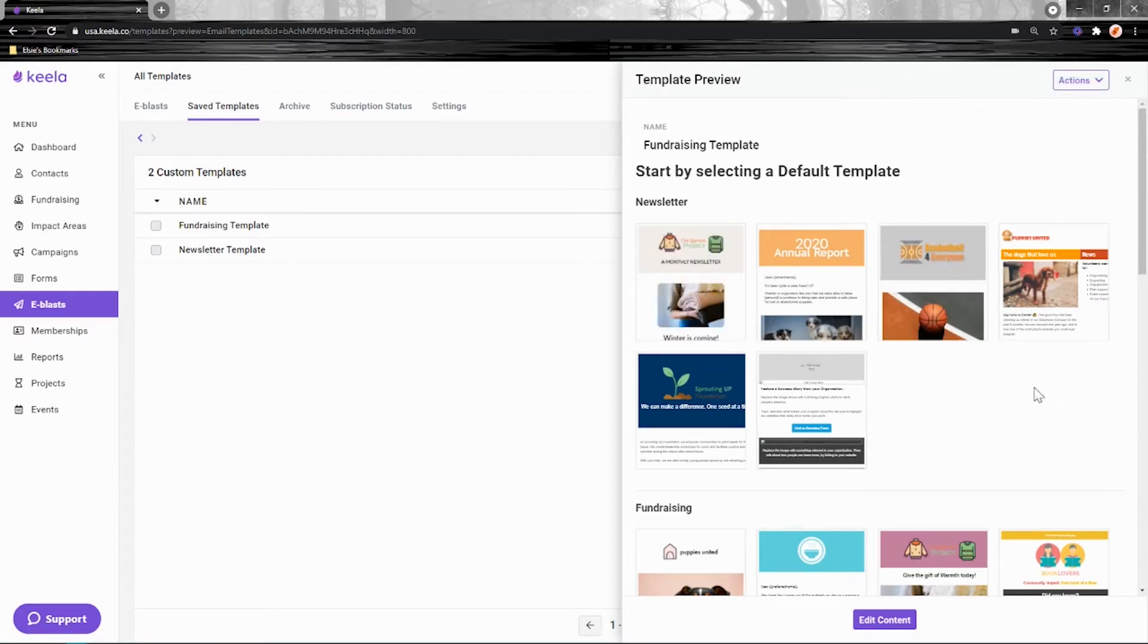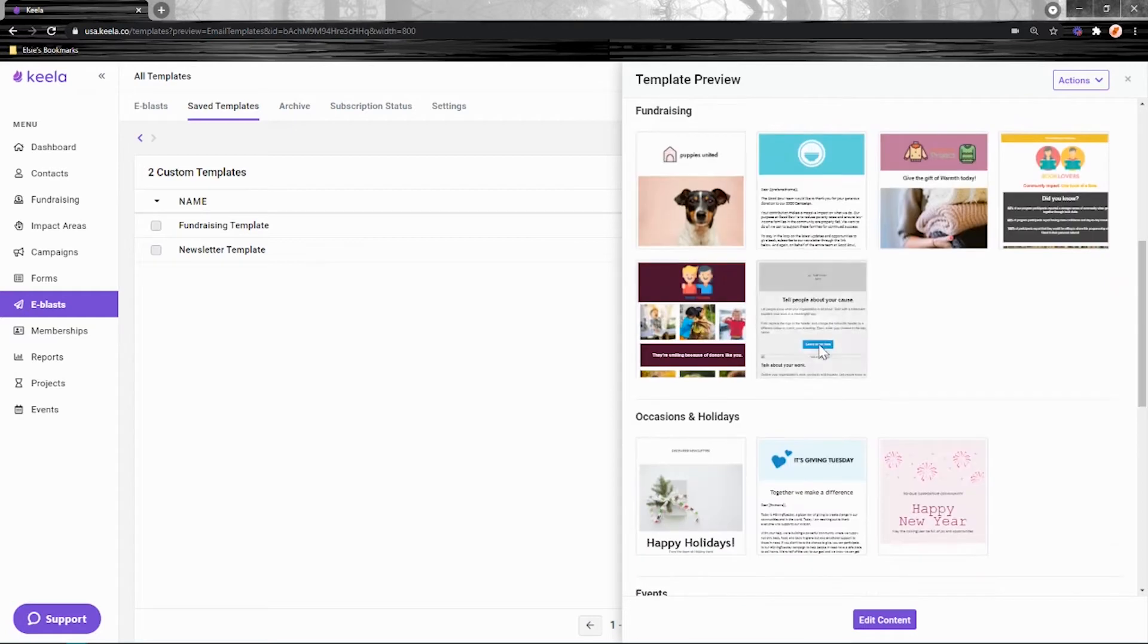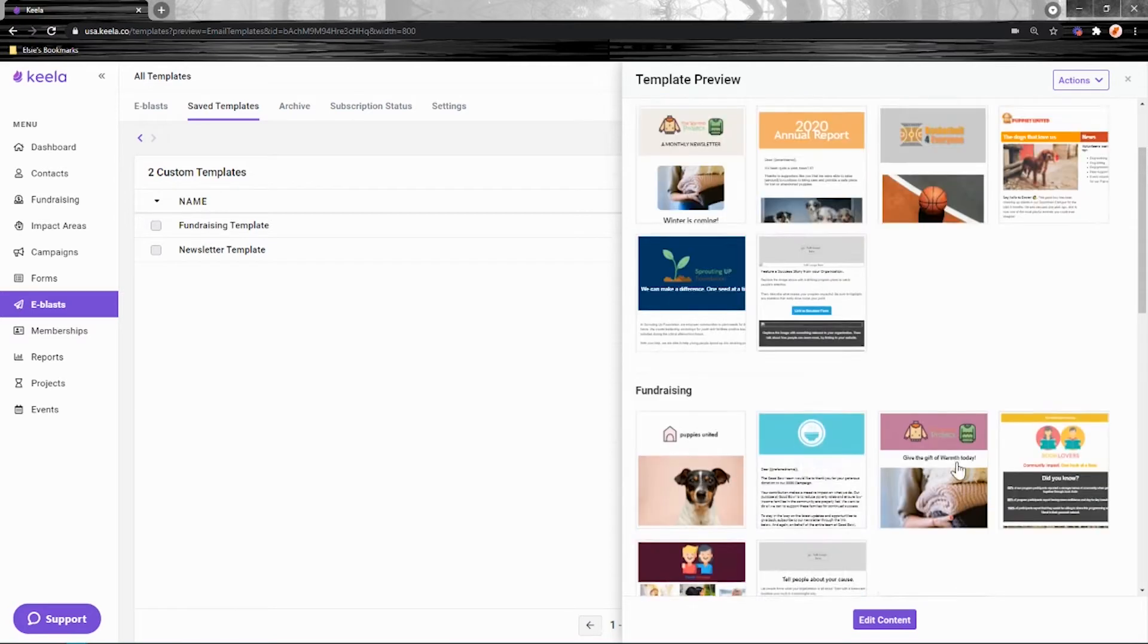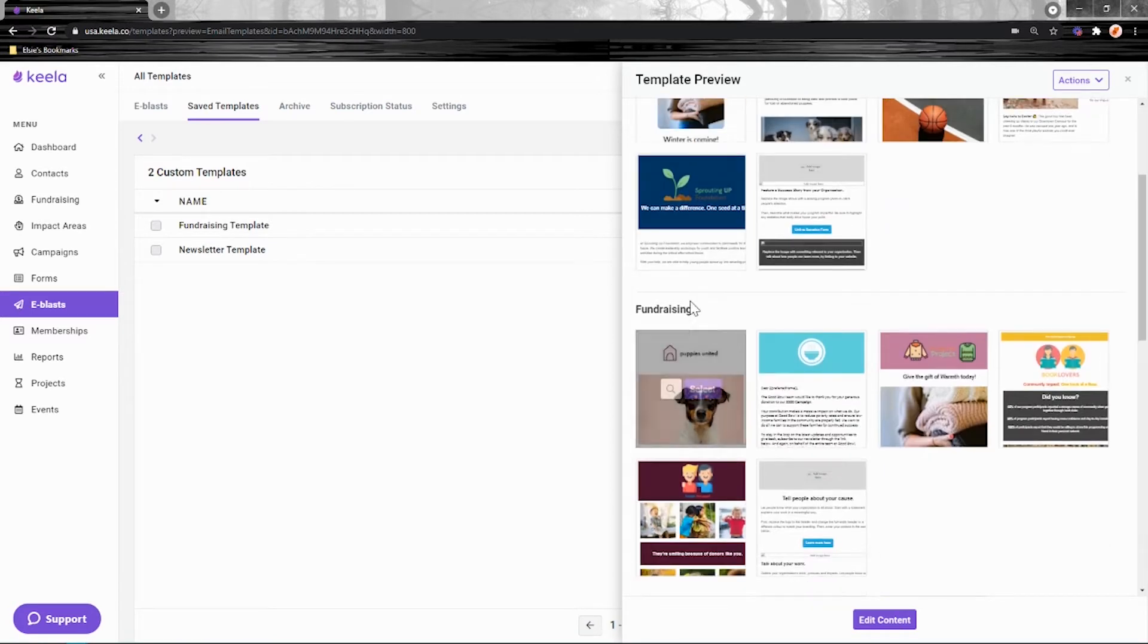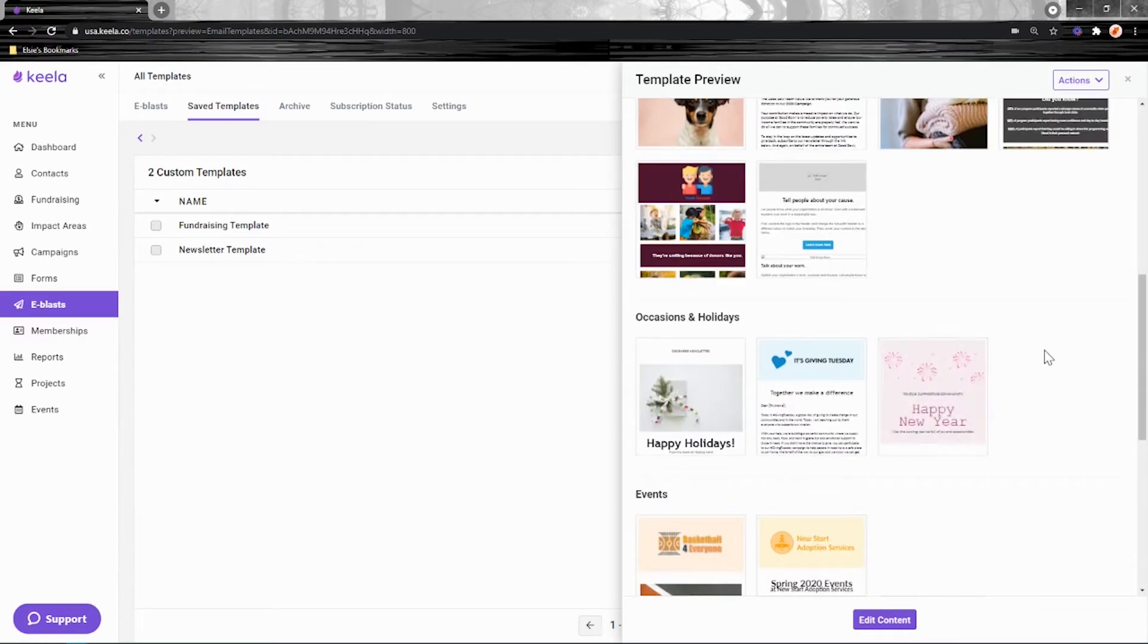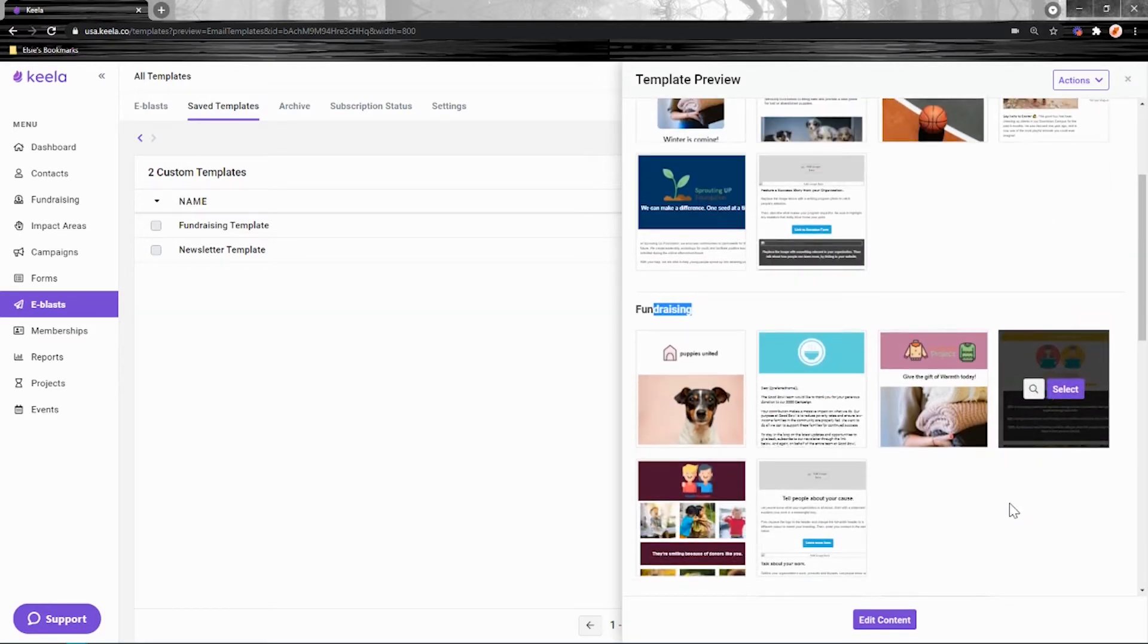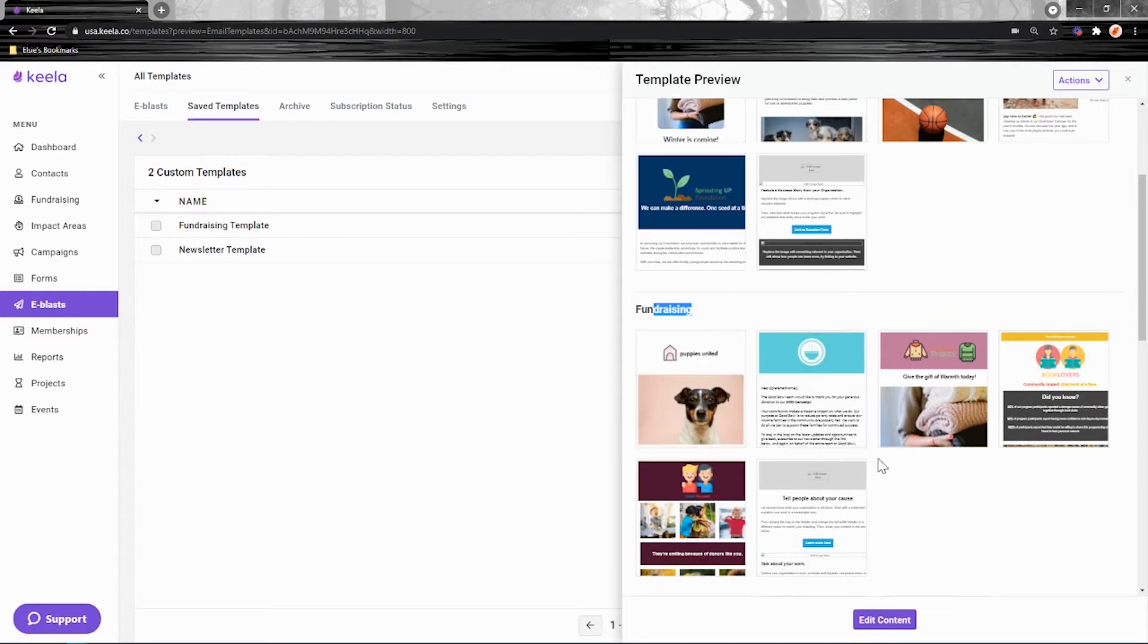You can choose from Keela's default templates. These are some templates we've created that you can use as a baseline. You can select any one of these that you think looks good. We've got little sections like newsletter and fundraising here. And you can change the colors and the images and the text to really make it your own. So it's a great option if you don't have much experience with building mass emails and you'd like to get some ideas about formatting. Just hover over and click select if that's what you're after.